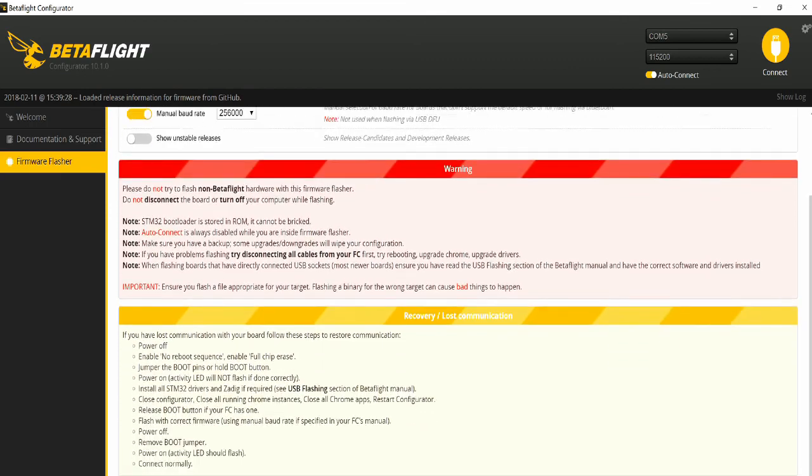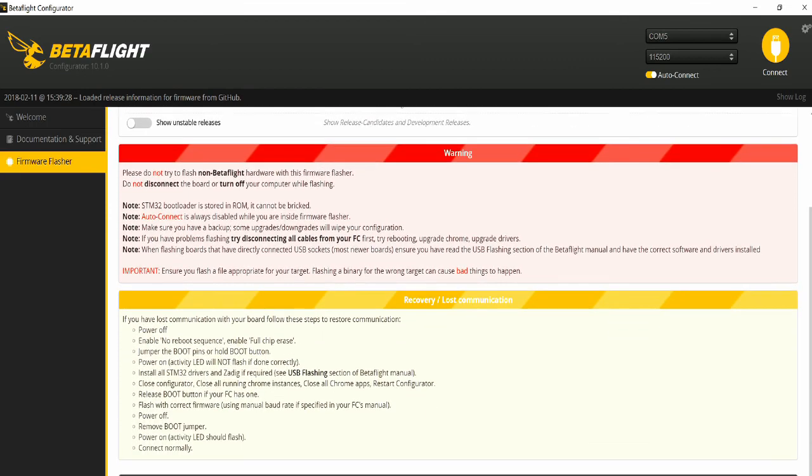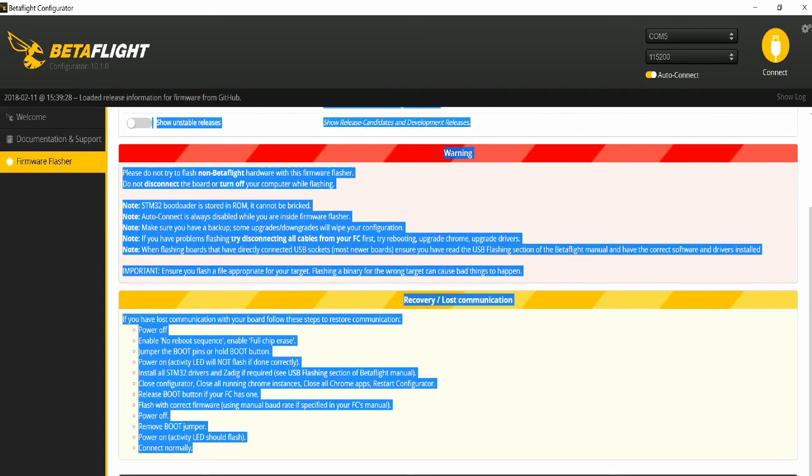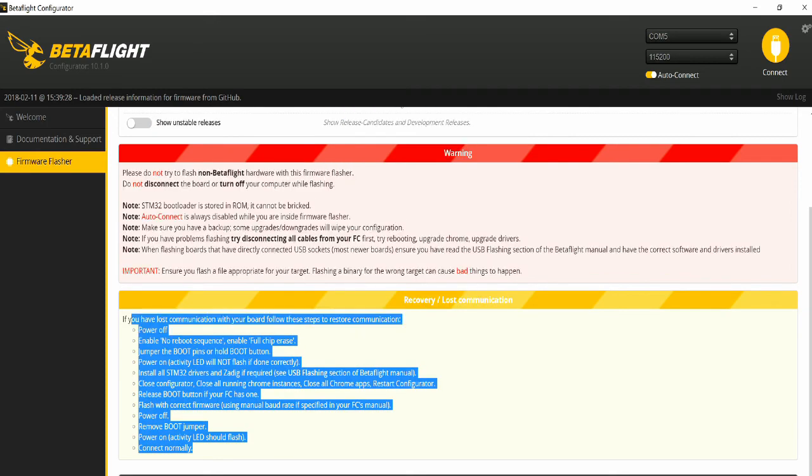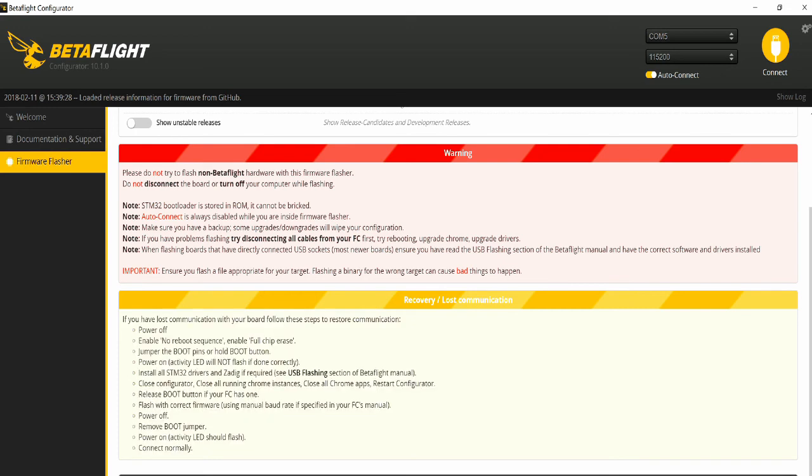If you have a problem and it will not flash properly, go to this section right here, recovery slash loss communication. Follow these steps, and you'll be able to connect again. If you disconnect the power improperly, sometimes it won't flash the firmware to your flight controller anymore, and you have to follow these steps right here. The only tricky thing about this is understanding what the boot pins are for the flight controller. So I'm going to show you a picture of that as well.